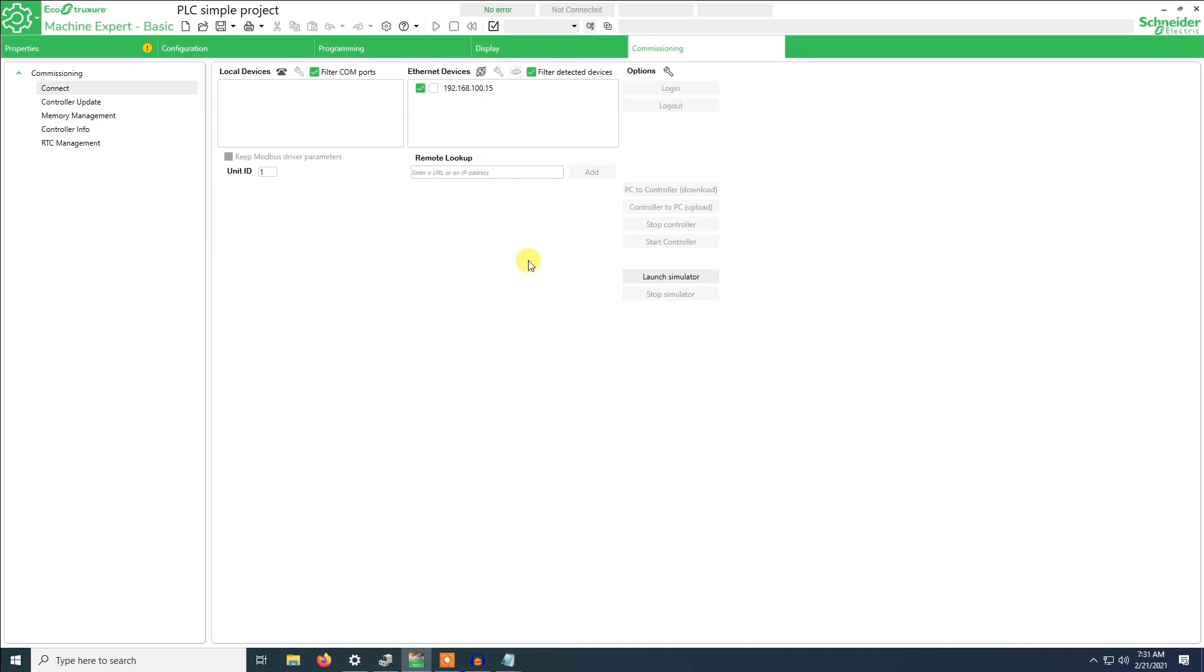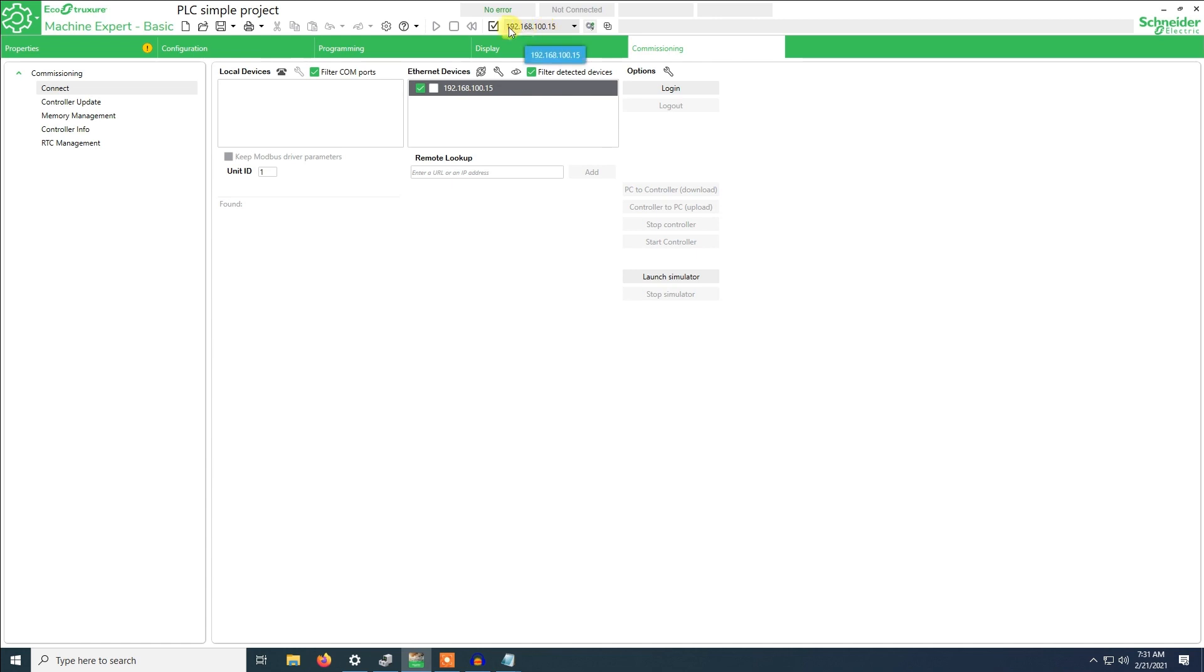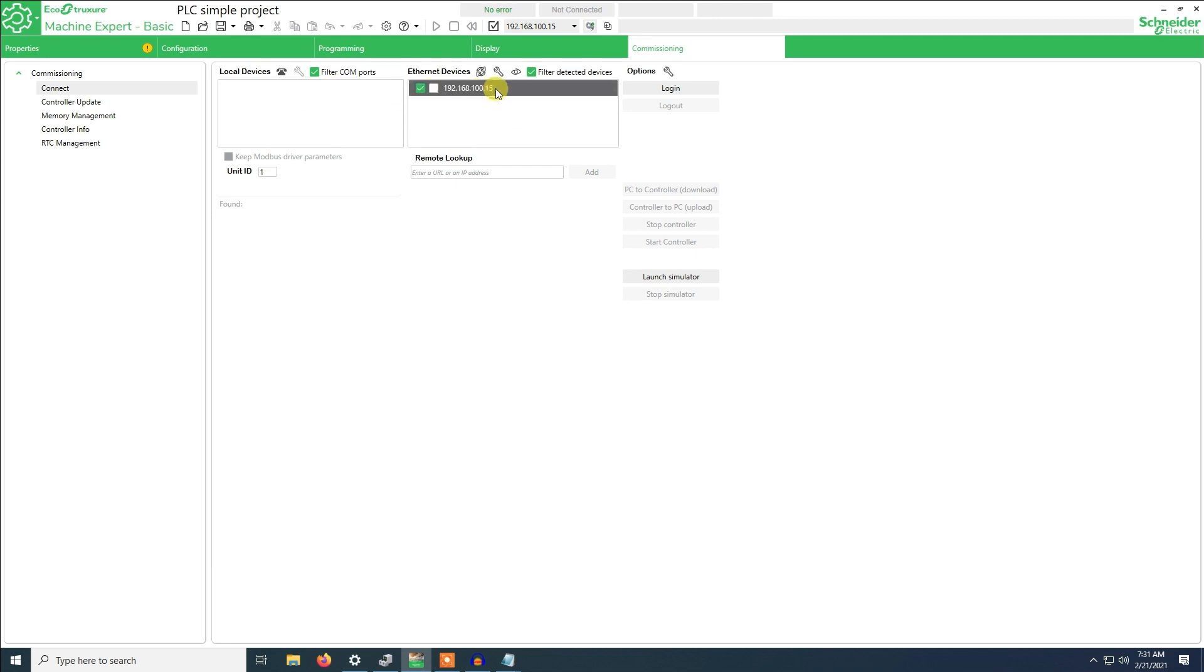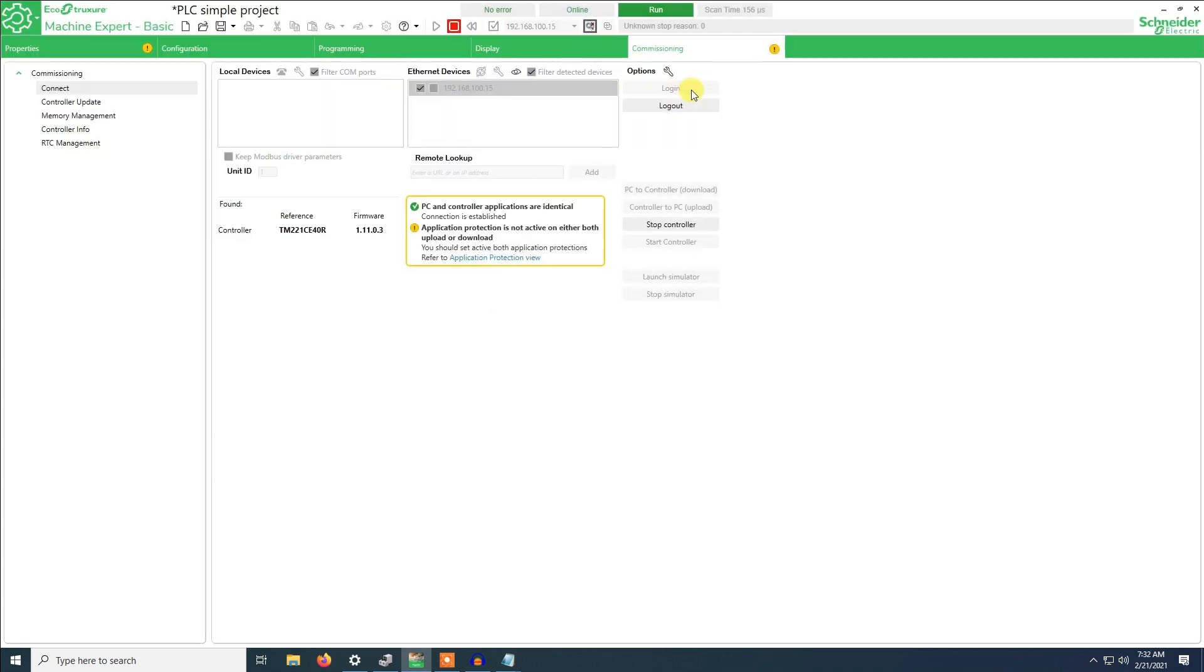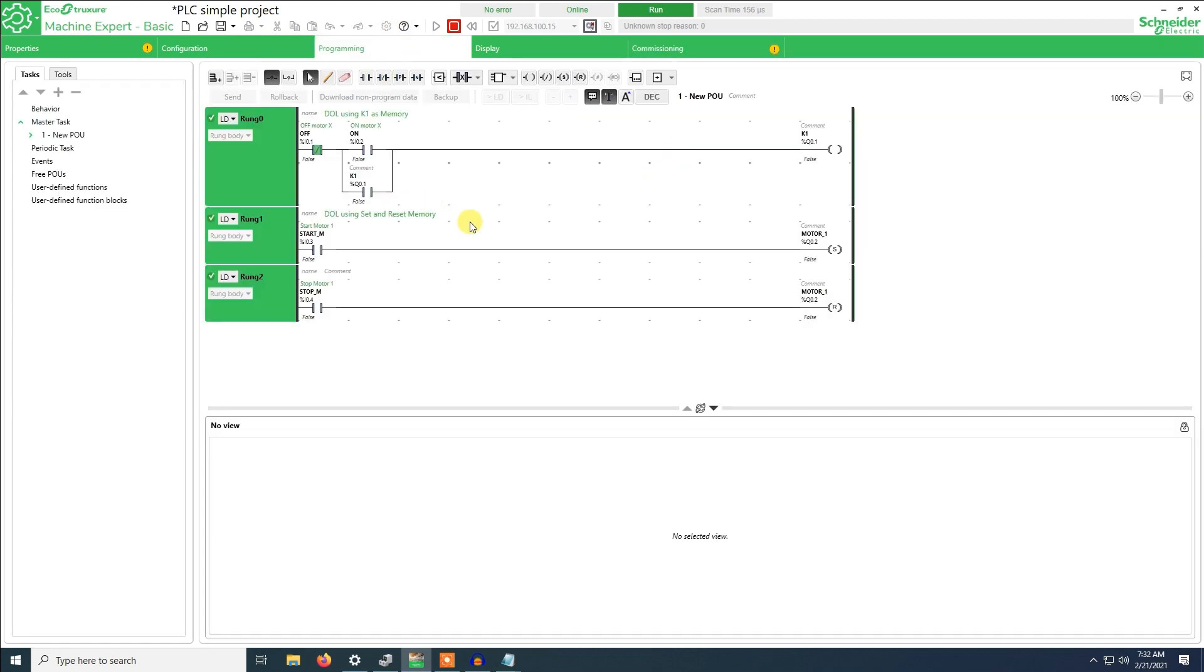Now we'll try to connect using the Ethernet connection. We'll select the IP address. As you can see the connection has changed from USB to Ethernet. We'll click on the network and click login. As you can see now I'm already connected to the controller and I have the feedback of what's happening inside the PLC. So here is a connection made by Ethernet.